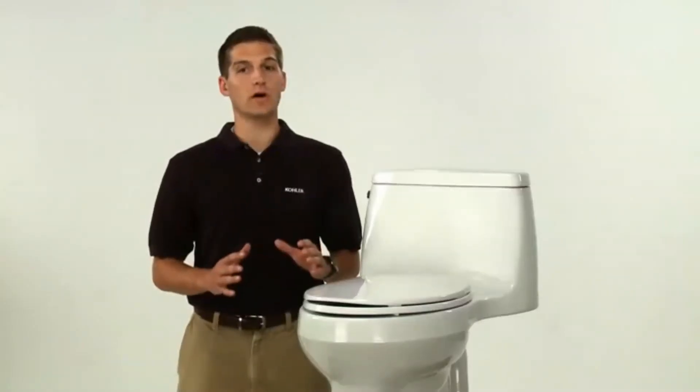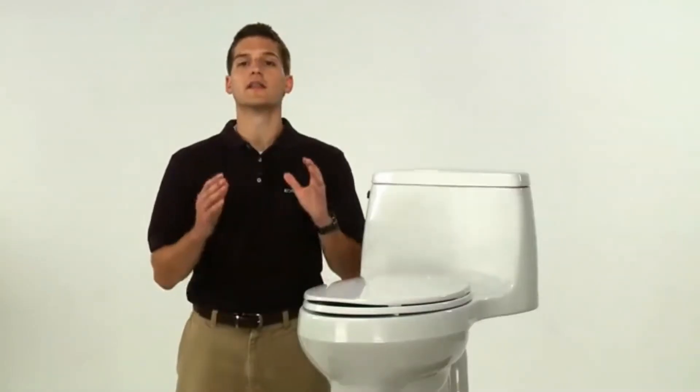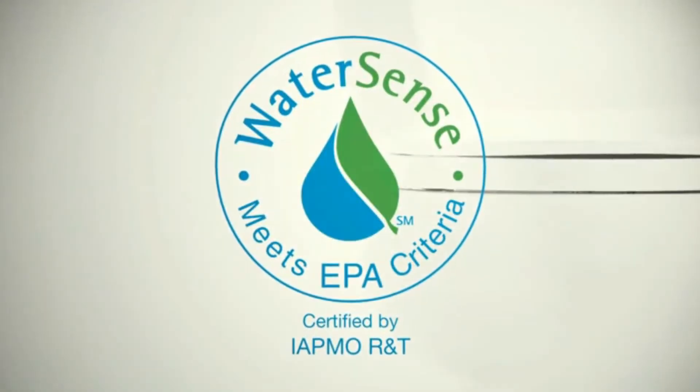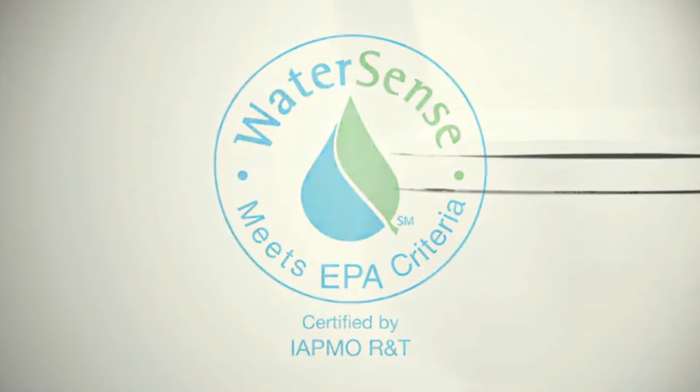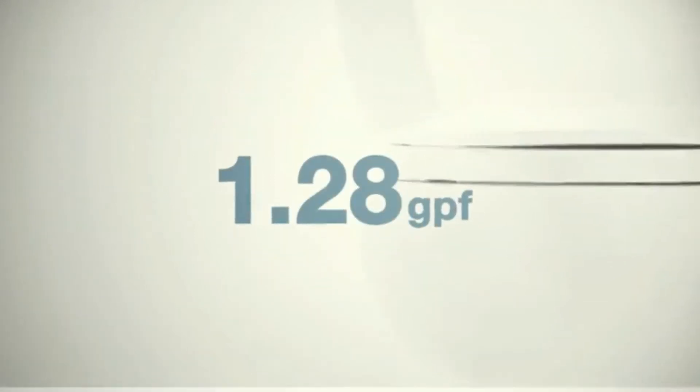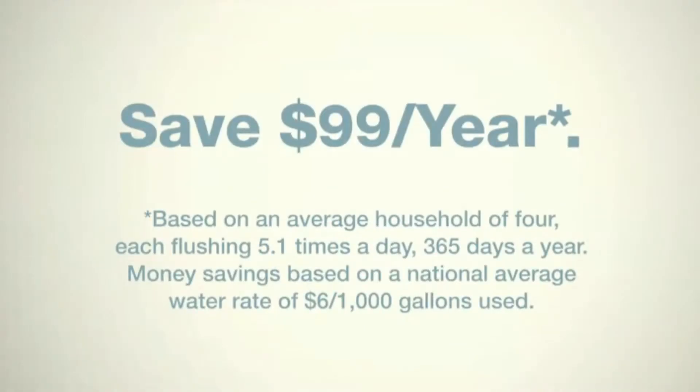Now let's talk water savings. This WaterSense certified toilet features a 1.28 gallon flush, which means you'll save about $100 a year on your water bill compared to an older 3.5 gallon toilet.